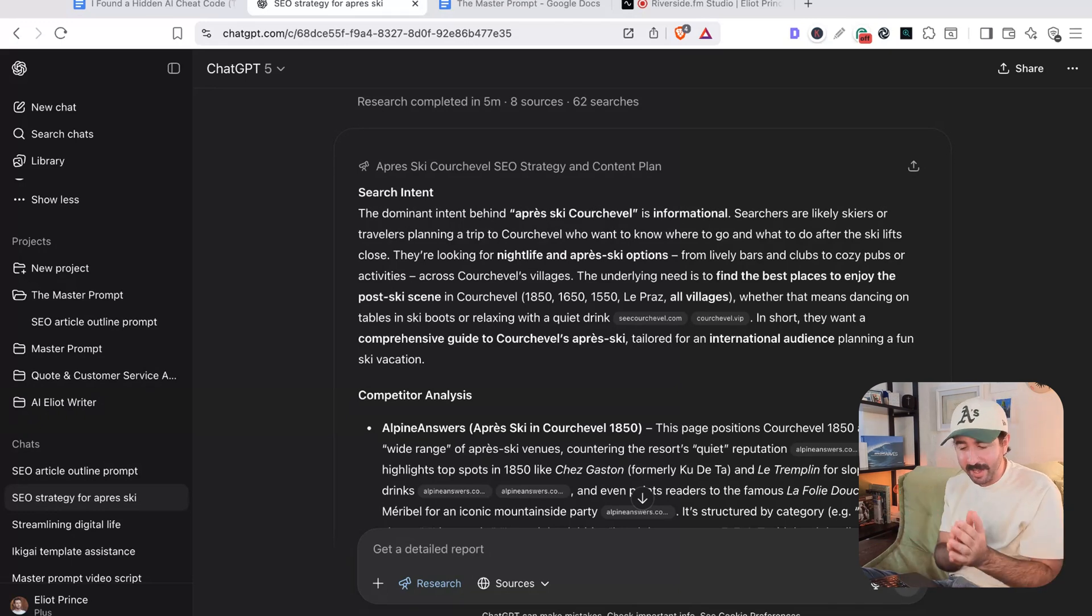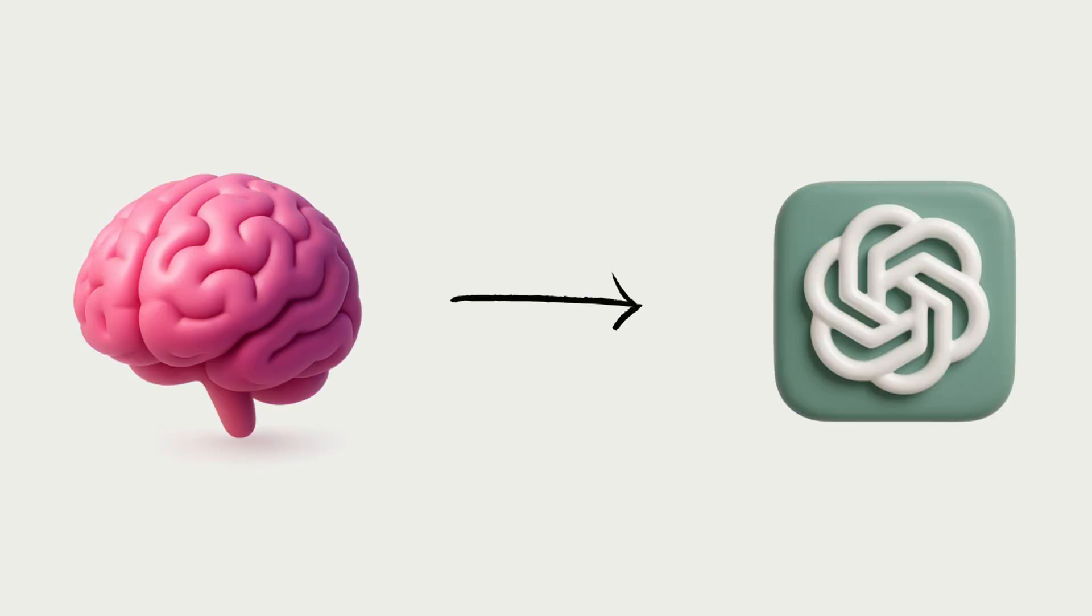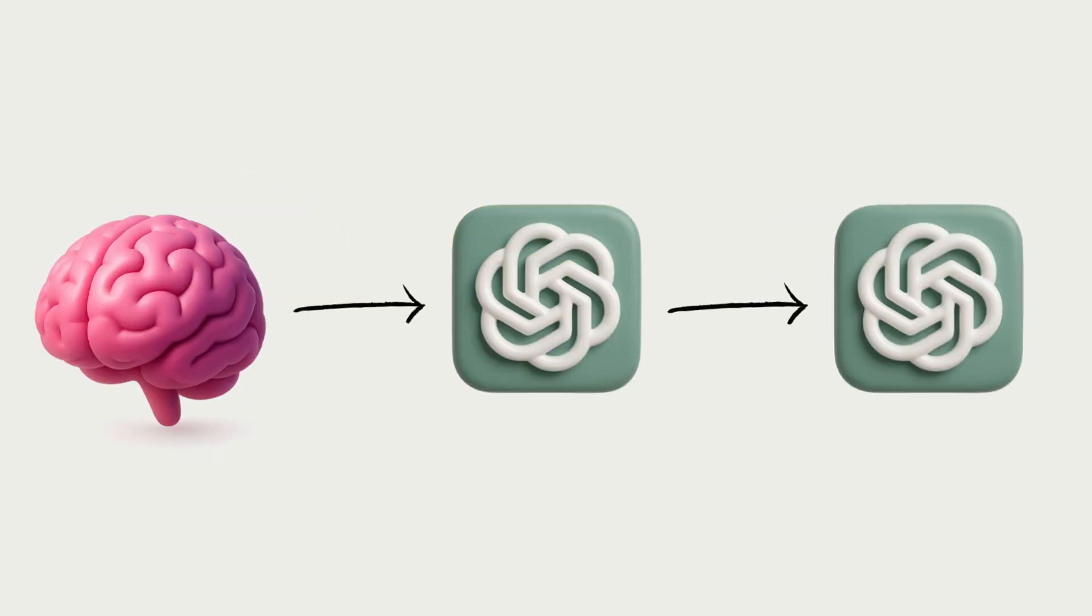The key thing to understand here is instead of going human brain to AI, we're now going human brain to AI to AI. And it's that middle layer that is this cheat code that we're talking about. Think of it like trying to explain something to a designer and you don't really know how to phrase your output. So you just say something like make it more modern or more sleek or you can have a full design brief written by an expert that makes sure the work comes back exactly the way you want it. That's how you can think of this prompting middle step.